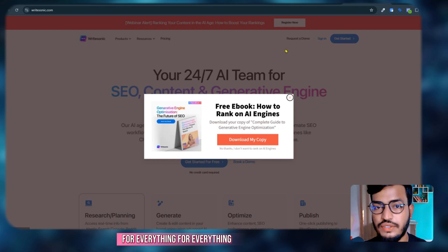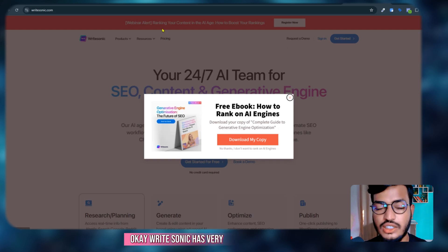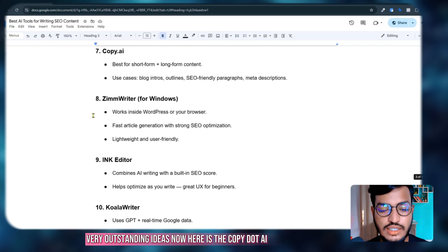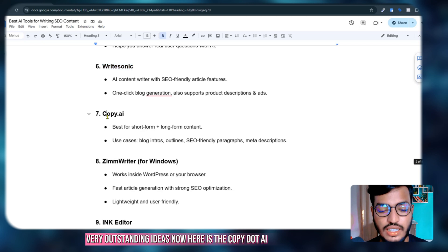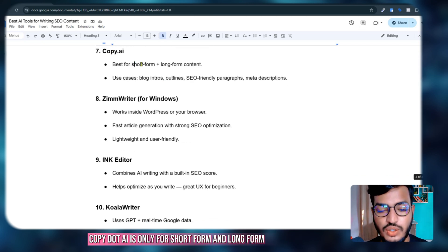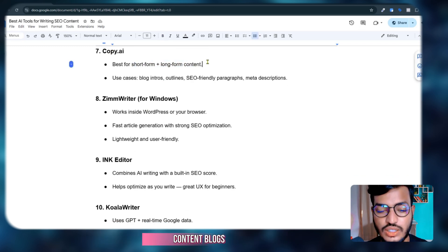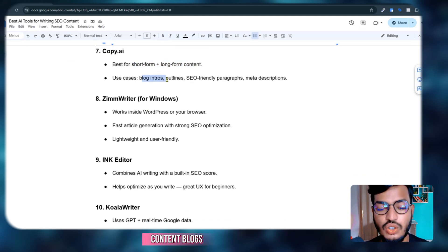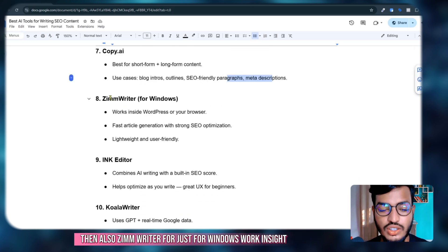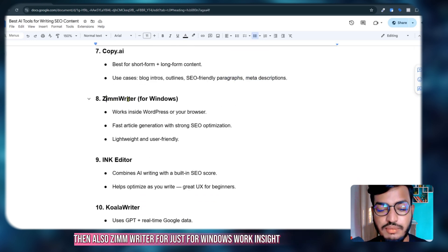Now here is Copy.ai. Copy.ai is only for short form and long form content: blogs, intros, outlines, SEO-friendly paragraphs, meta descriptions, and others. Then also Zim Writer for just Windows—it works inside WordPress or browser with fast article generation.